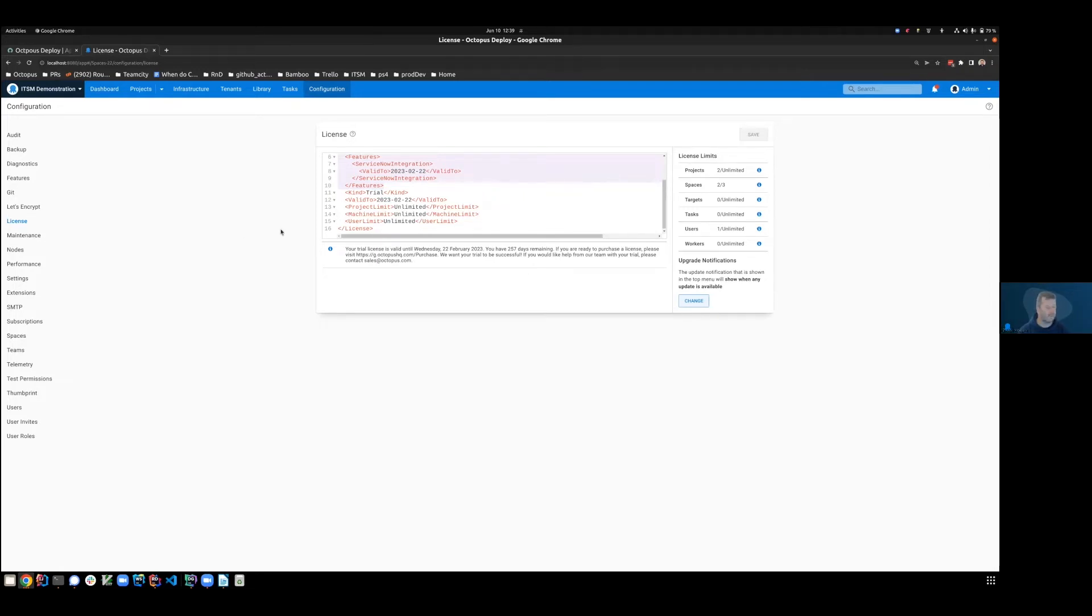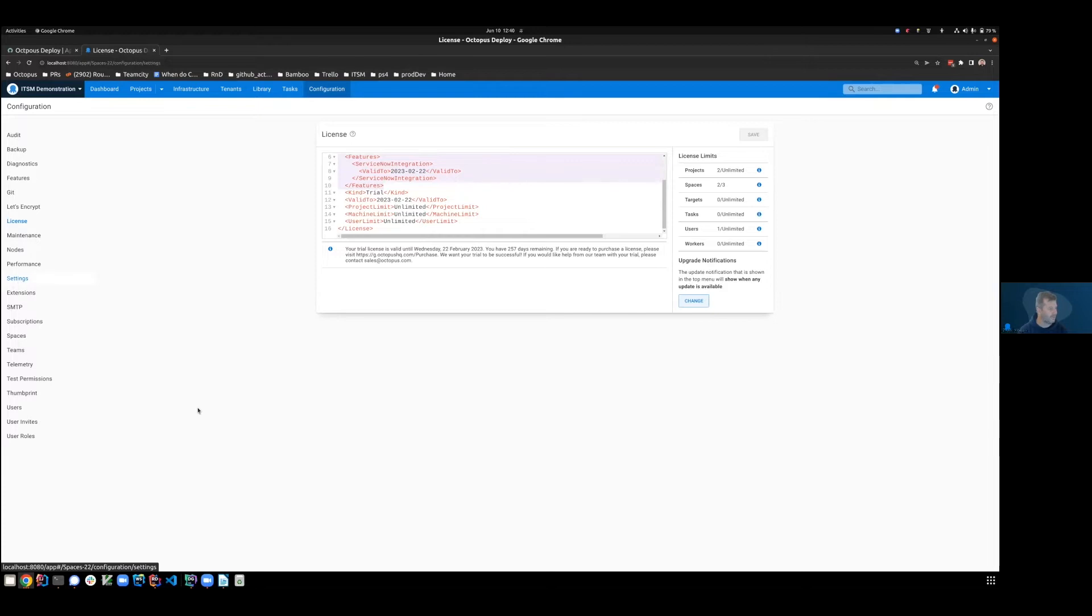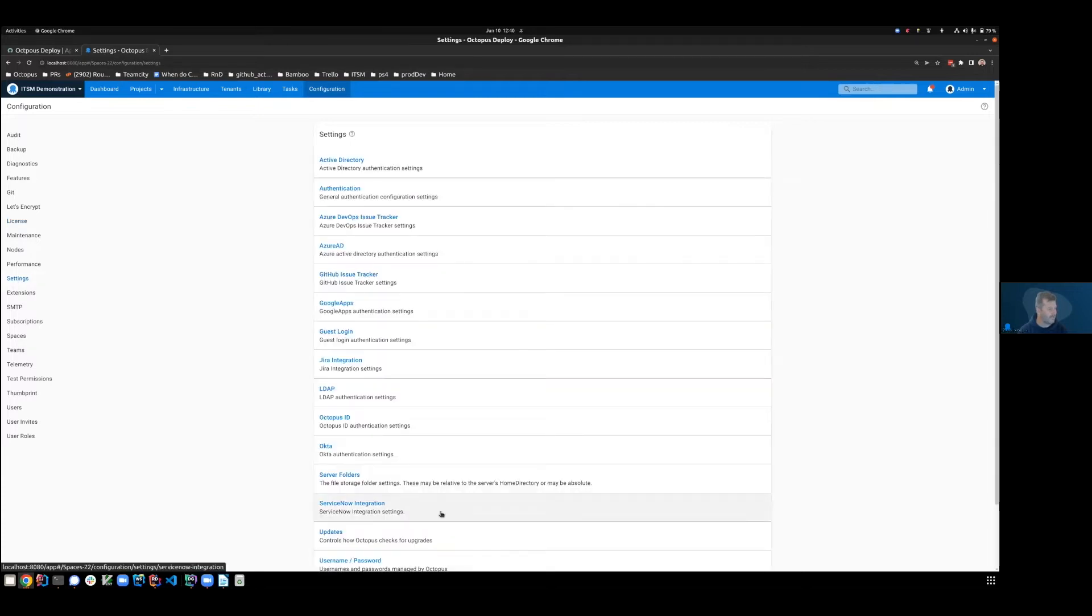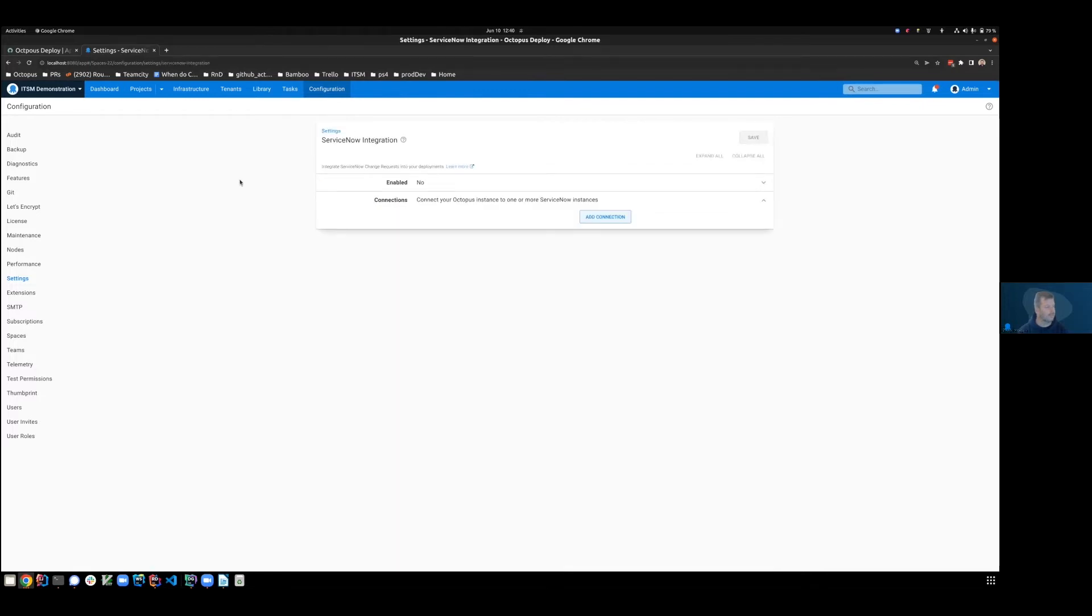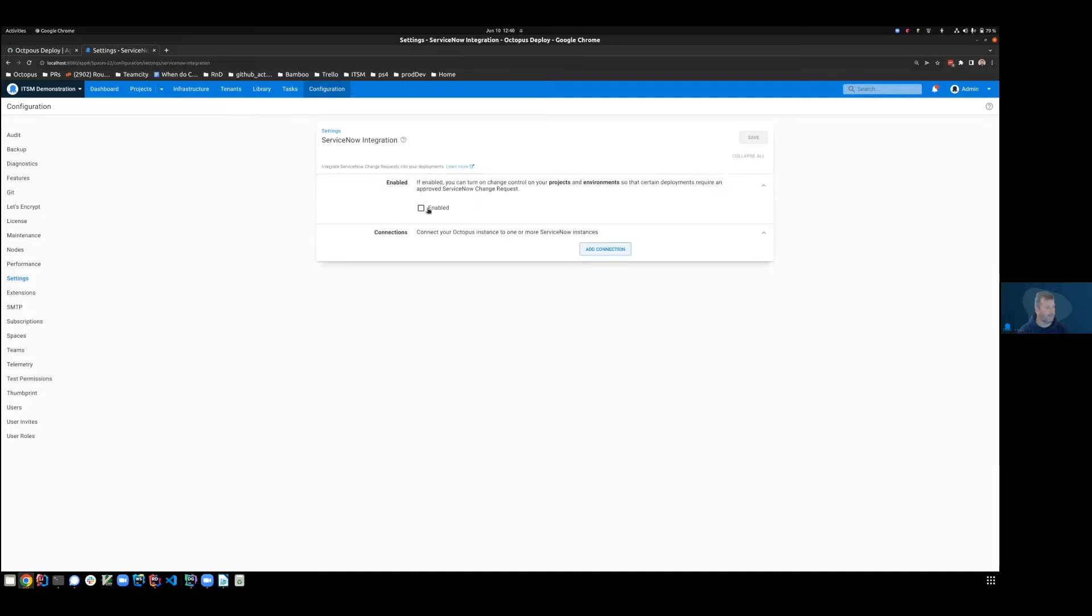With that set, we now need to configure the connection between Octopus and ServiceNow. So if we come down to the settings underneath configuration, you can see we have a new item called ServiceNow integration. This will only be visible if your license is already installed. Under this setting, we're able to enable ServiceNow, which means that deployments will be checked to see if they're appropriate for approvals, and we'll be able to add some connections.